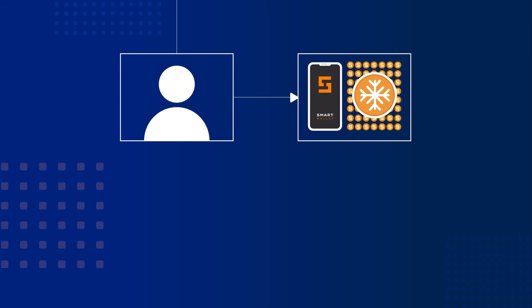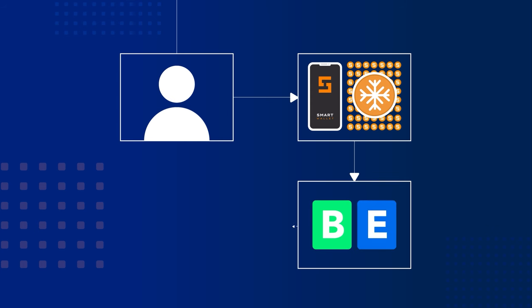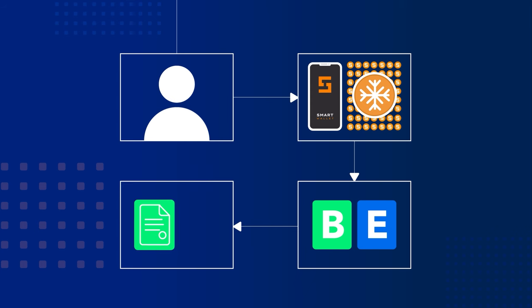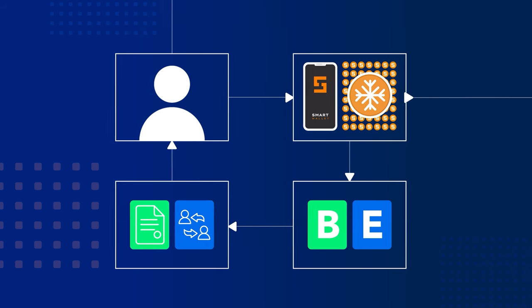Staking on the smart blockchain is a process where users freeze their smart coins to support the network and in return receive key network resources: bandwidth and energy. These resources are essential for executing smart contract transactions and all other transactions within the network.